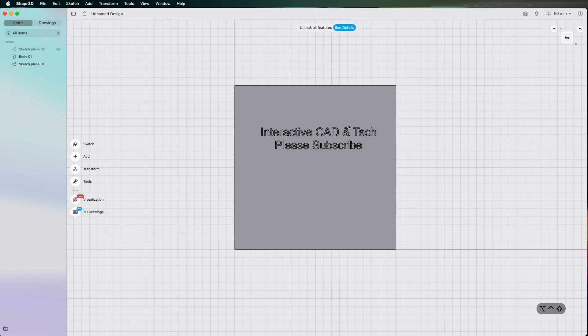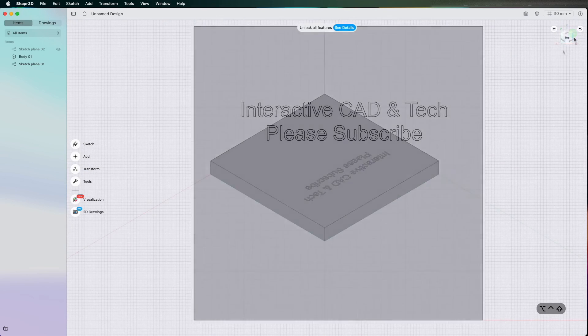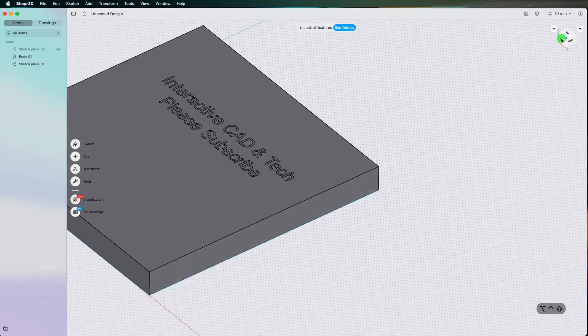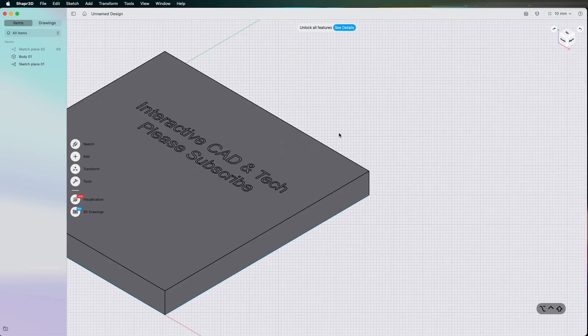etched onto the part is Interactive CAD and Tech please subscribe. So if you found this little tutorial helpful please do subscribe to the channel and thanks for watching.